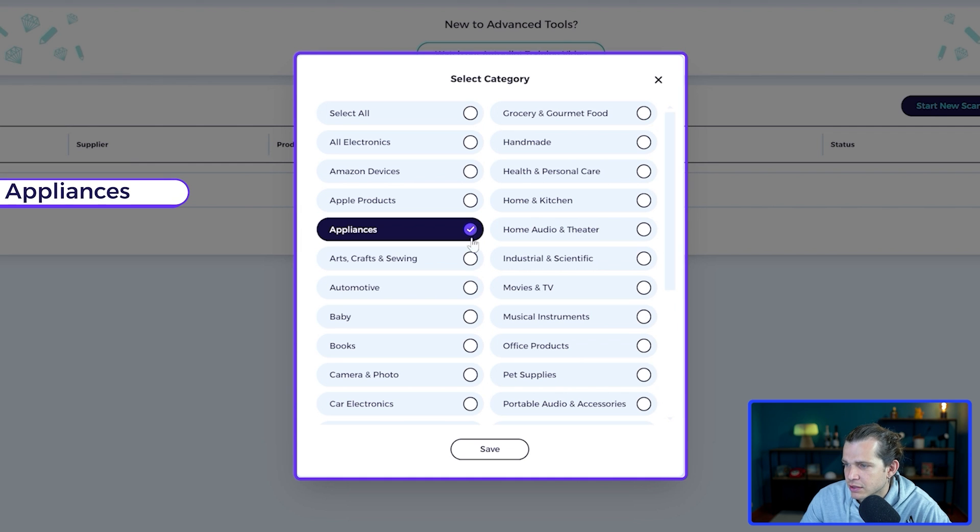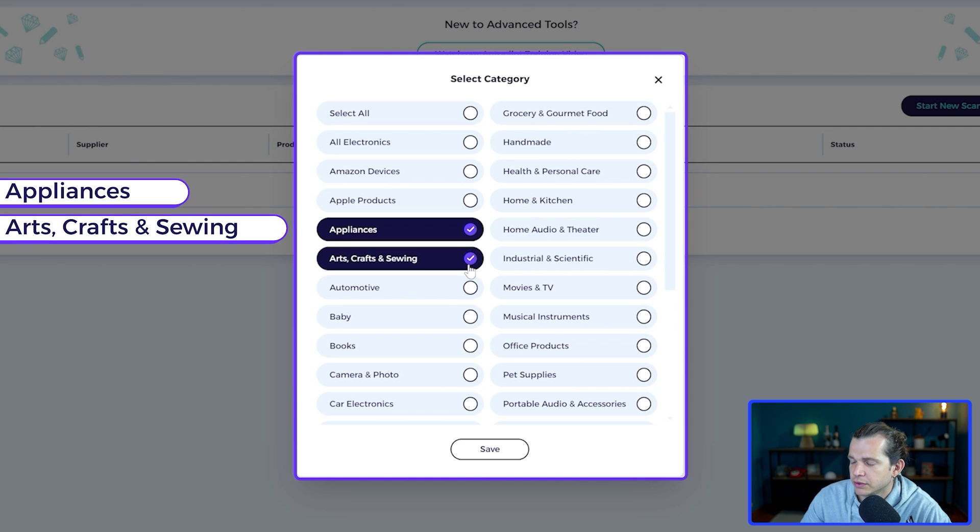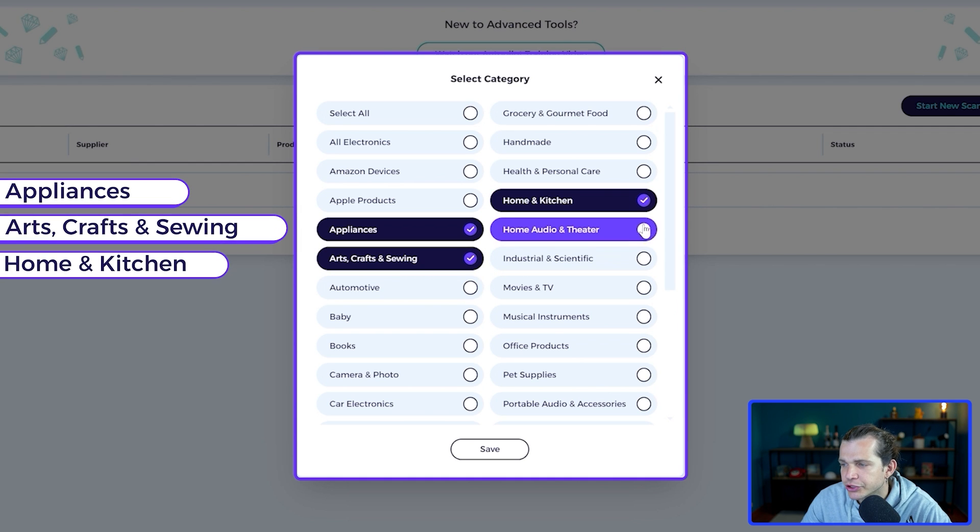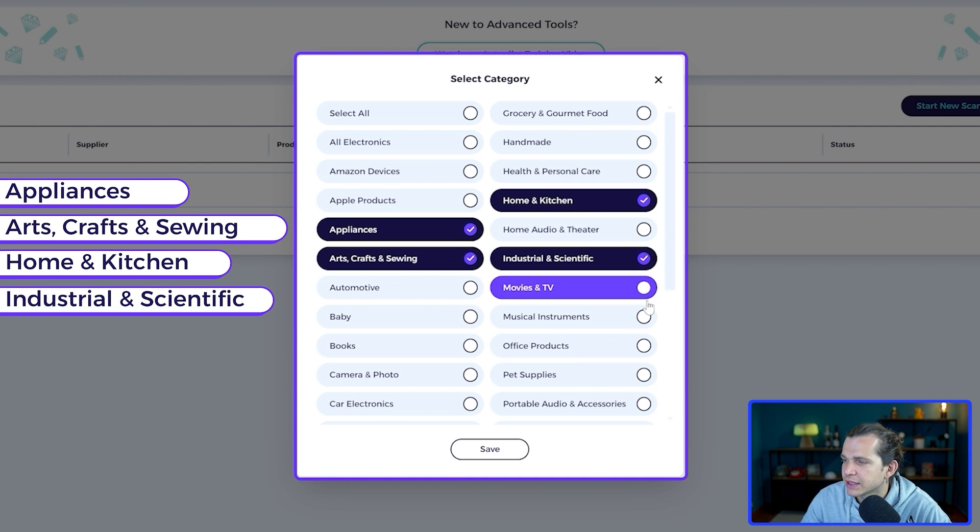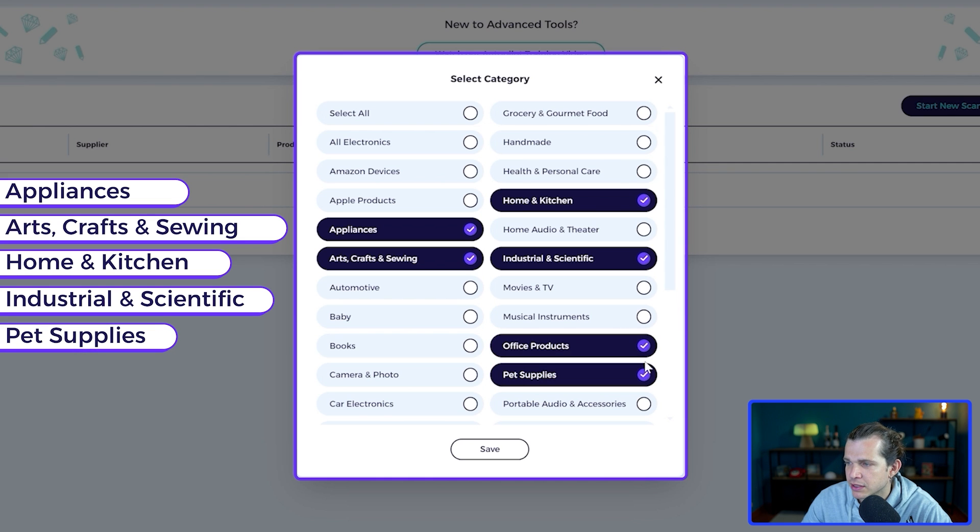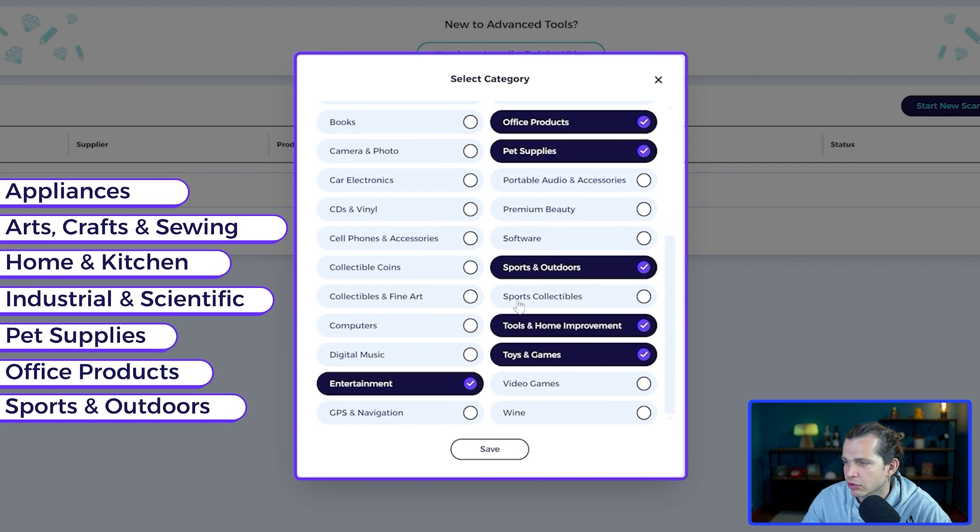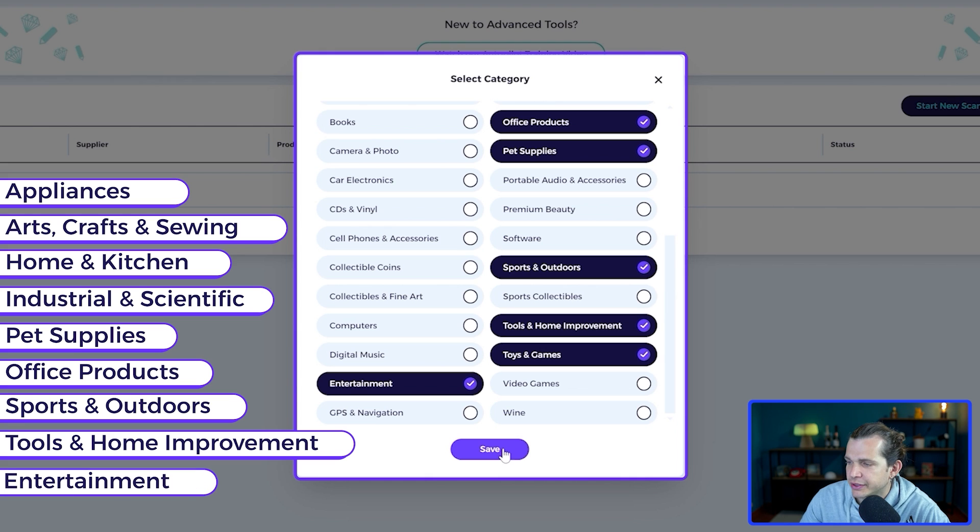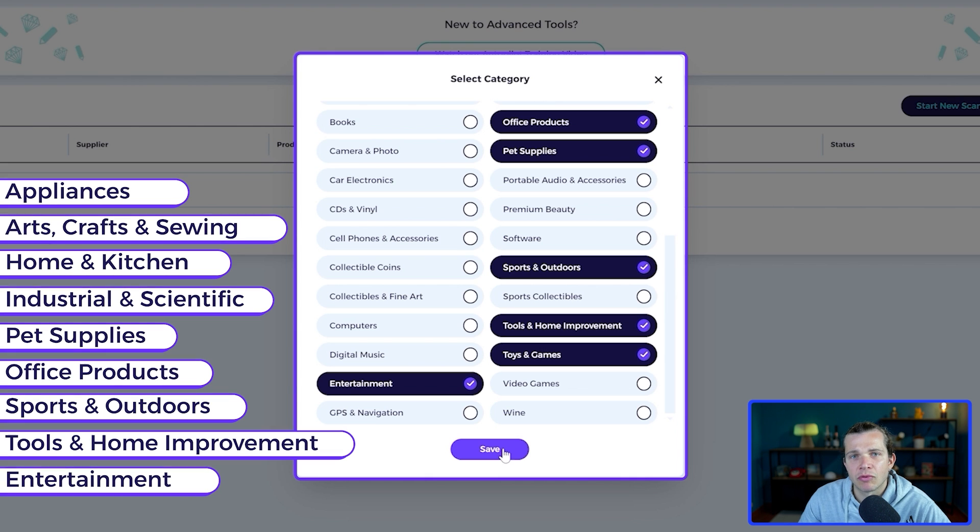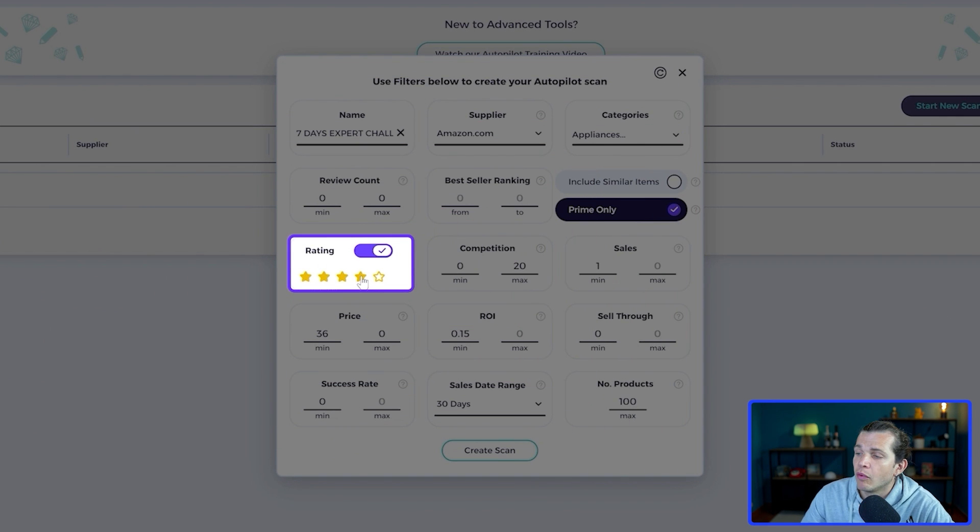The categories to include here are appliances, arts crafts sewing, home and kitchen, industrial and scientific, pet supplies, office products, sports and outdoors, tools and home improvement, entertainment.